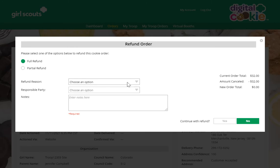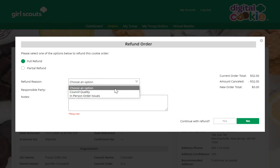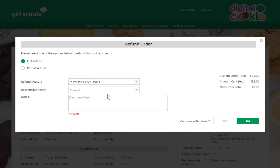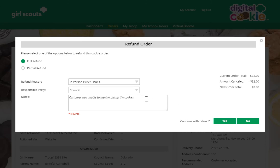Either way, you'll need to select a refund reason. You'll generally select 'in-person order issues' unless the council has told you to indicate something else. Then you'll type a note about why you're refunding this order — information that would help you or your council in the future if there's an issue. Then go ahead and click Continue with Refund.